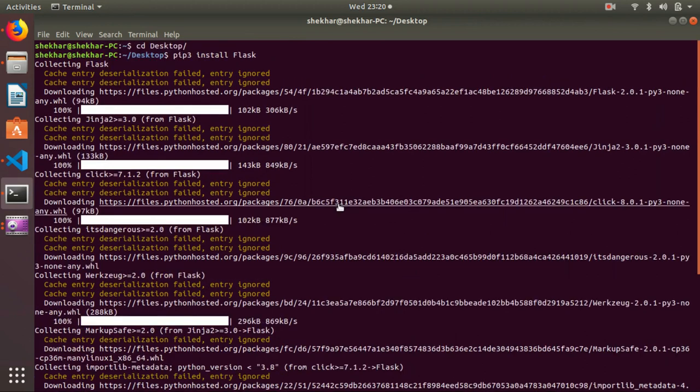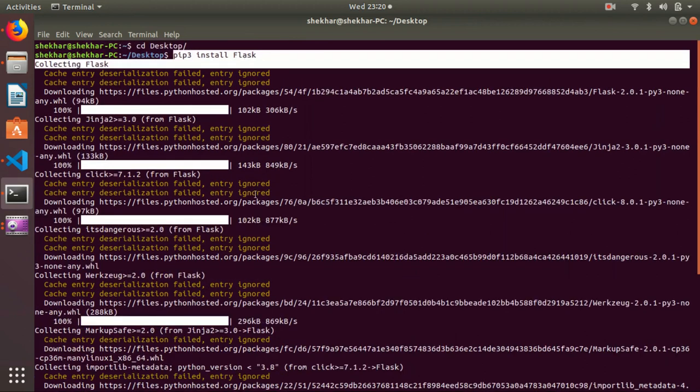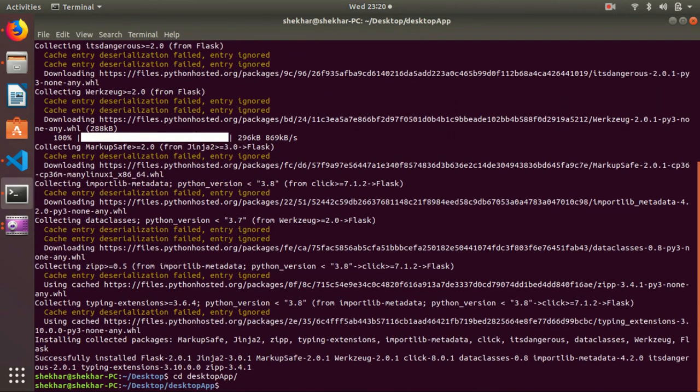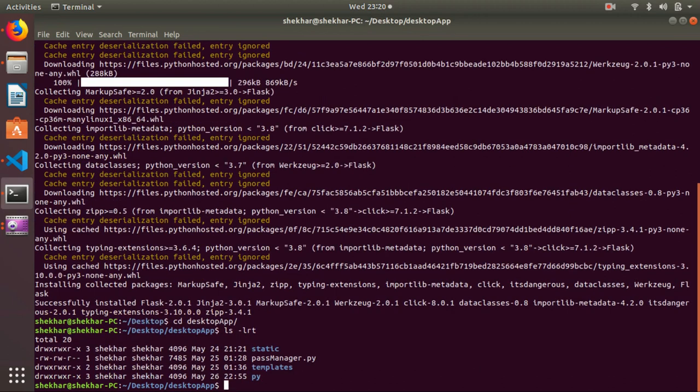Just now I have installed Flask. You can see pip install flask and it will do all the things. Let me go to my app. This is my app directory where I have created it.